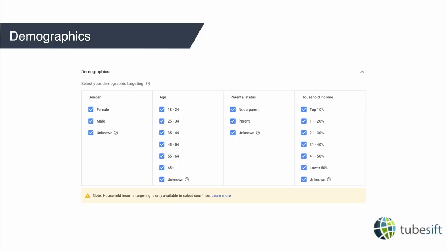Demographics is pretty self-explanatory — it's basically gender, age, parental status, and household income. You should know these before you go into targeting your audience or setting up your ad campaign. You should know who you're targeting: at minimum the gender and age. I like to use demographics on every single campaign that I run, and then layer everything else on top.